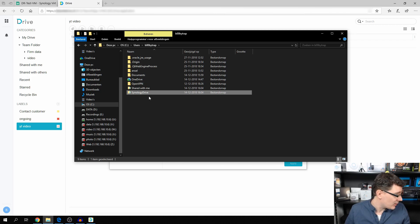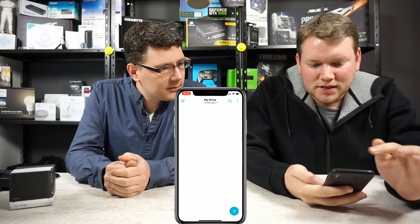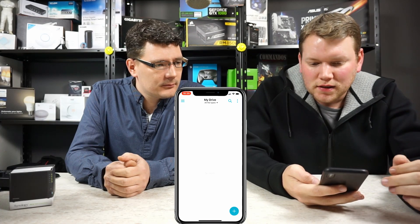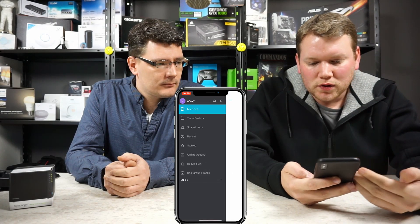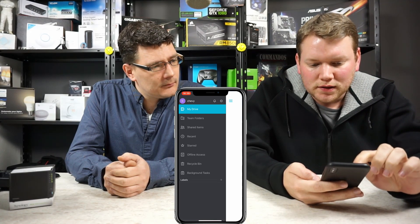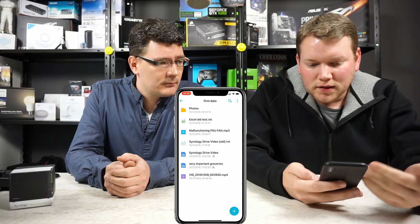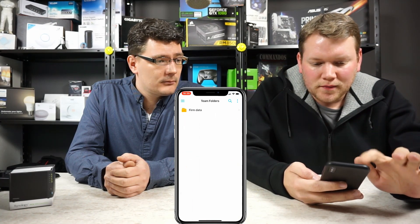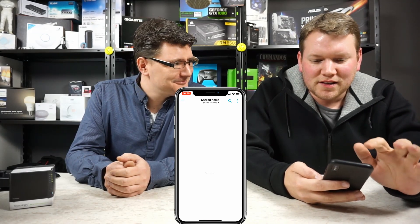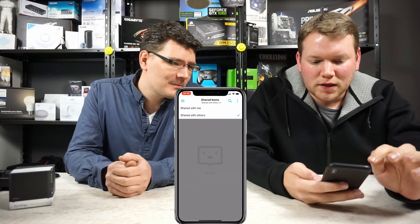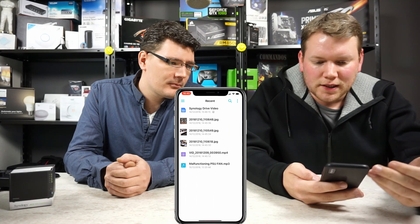The Team Folder does show up on the mobile client though. Switching to Chevy on mobile: this is the standard screen, which opens on My Drive. Going to the top-left corner gives you all the available options. You do have access to the Team Folder on mobile, just like in the online web client, and you can see all the files stored there. There's also Shared Items, Shared With Others, and Recent Files showing all recently used files.